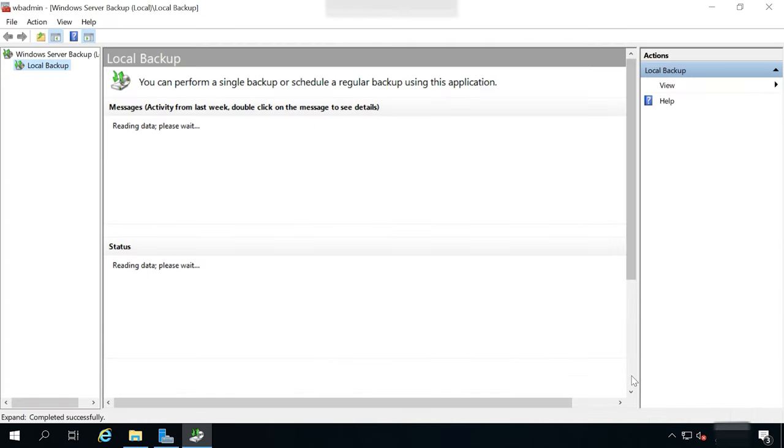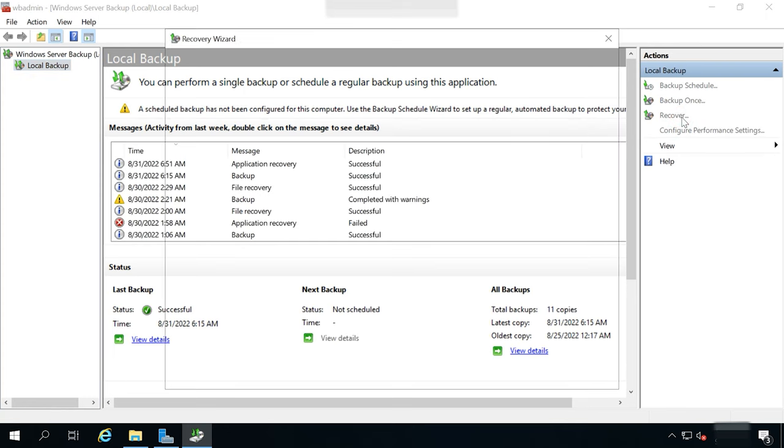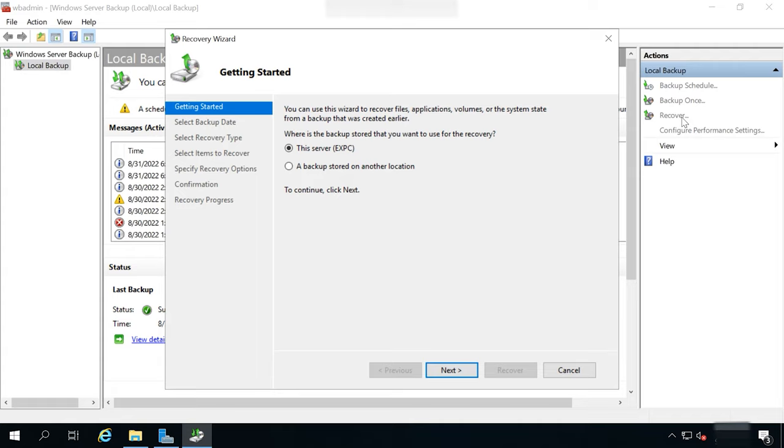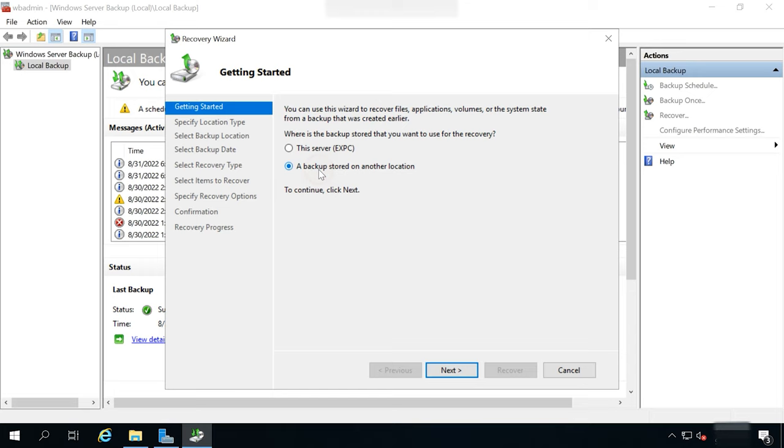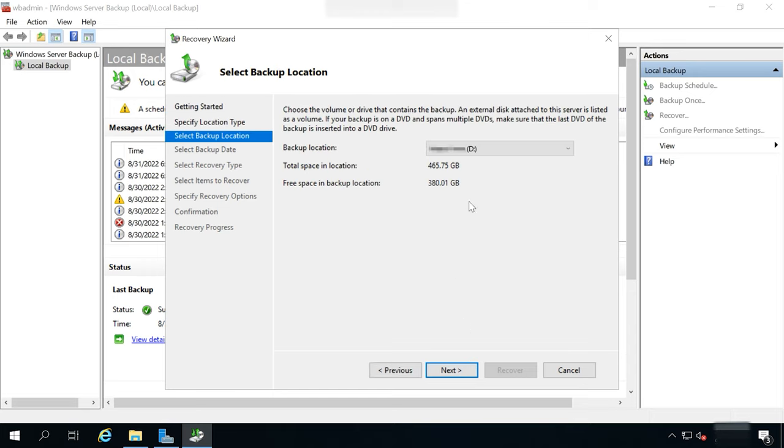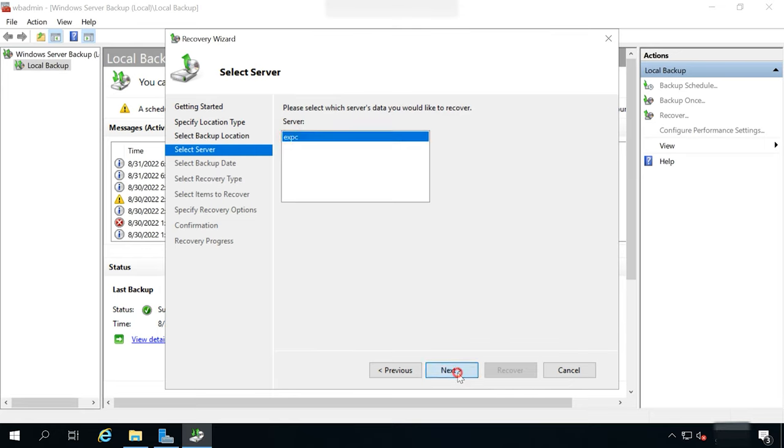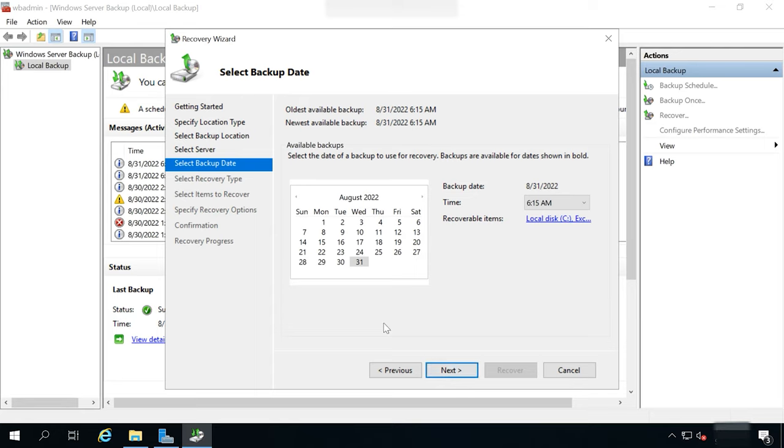In the utility window that opens, choose Local Backup and click Recover. Select the location of your backup, this server or another location and click Next. Select a disk or shared folder, choose a volume, select a server and click Next. After that, choose the latest backup date and click Next again.